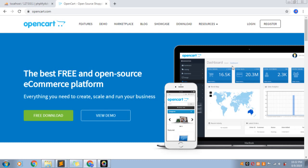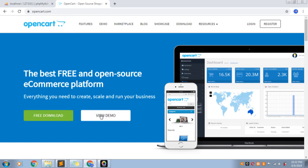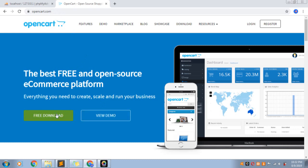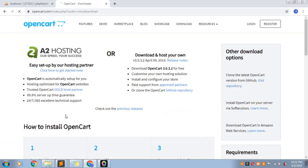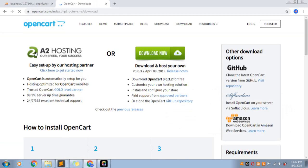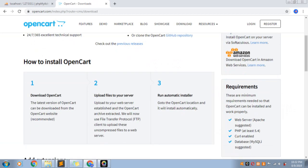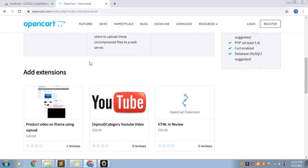This is OpenCart.com. This is a free download. If you want to see a demo, you can see how to download it. Click on the free download button.